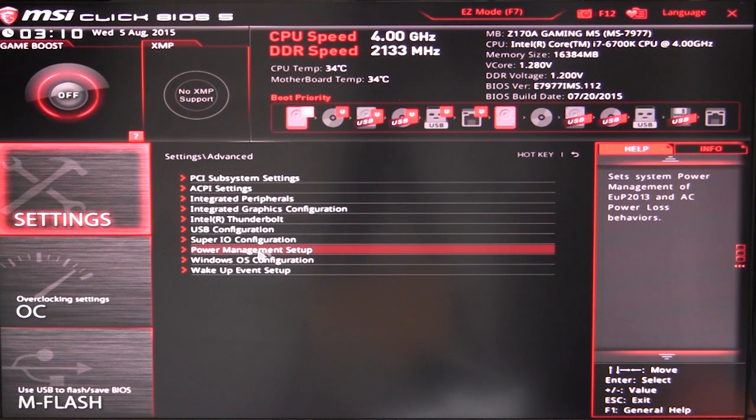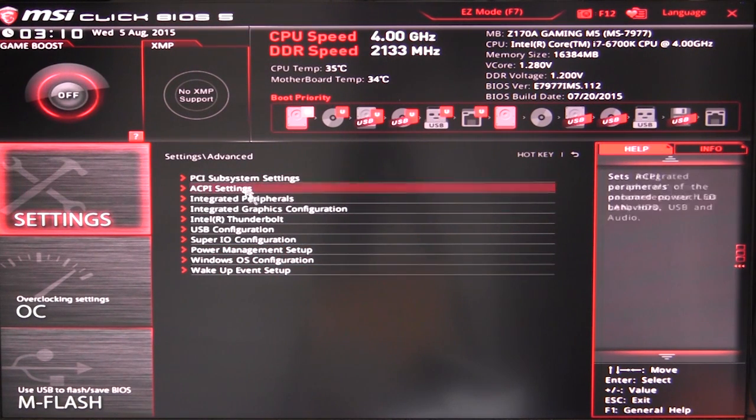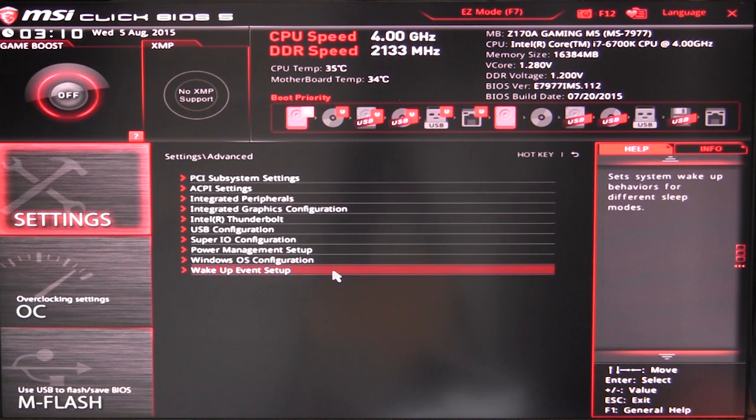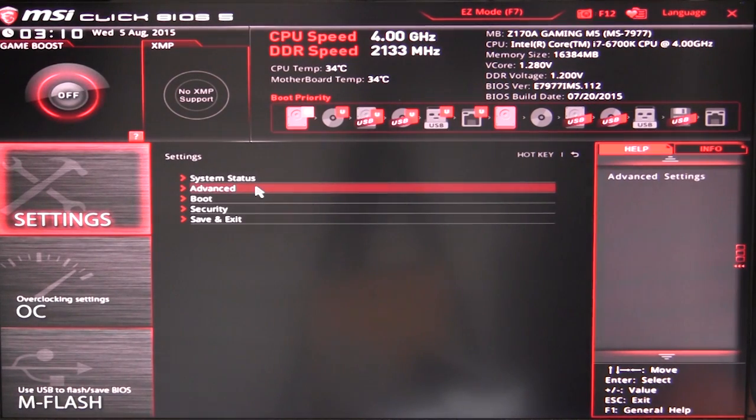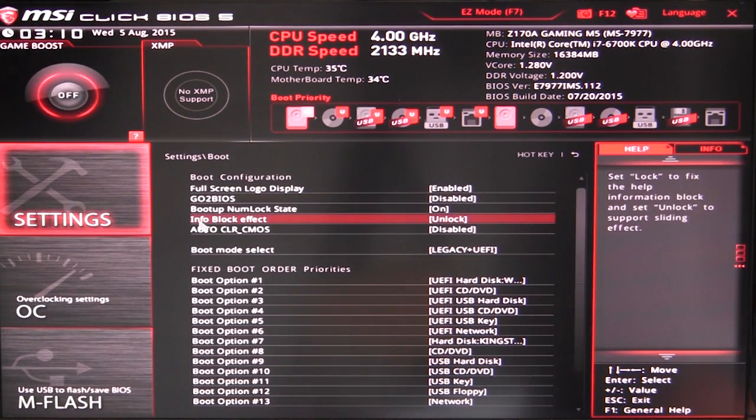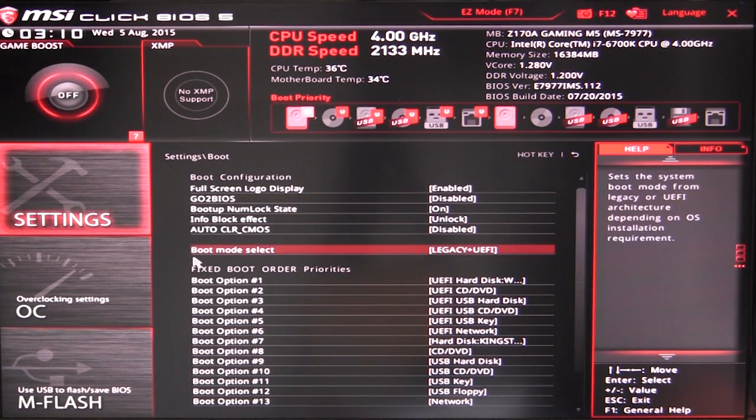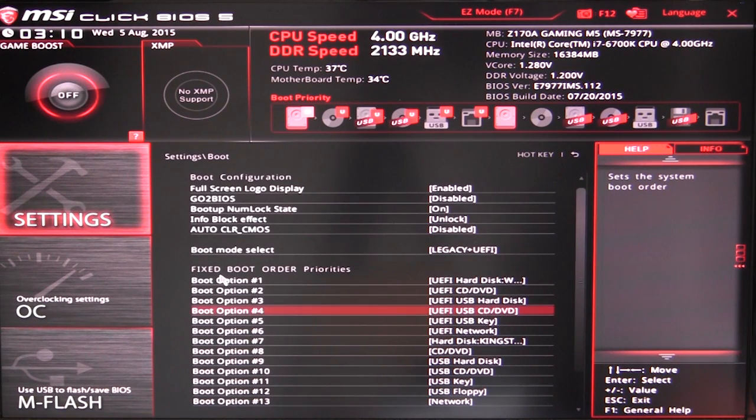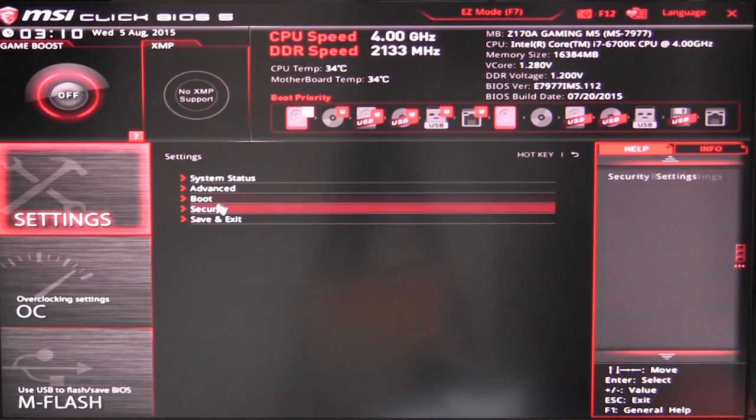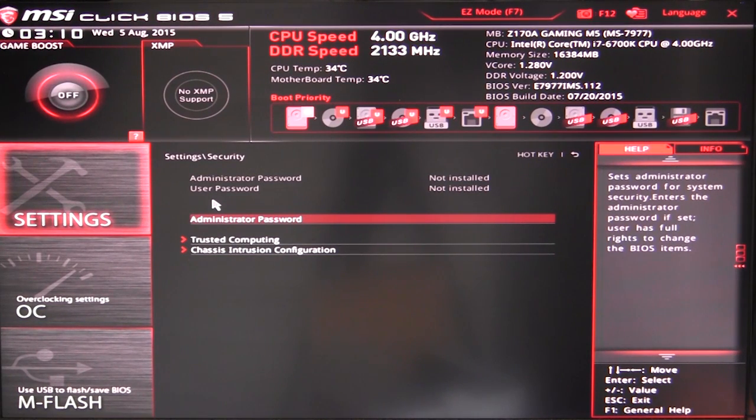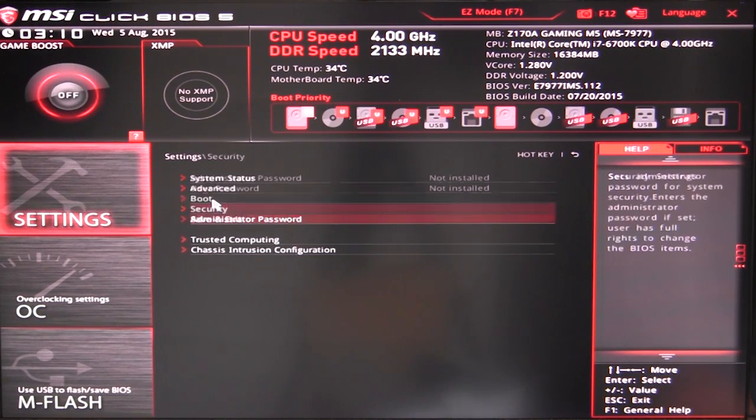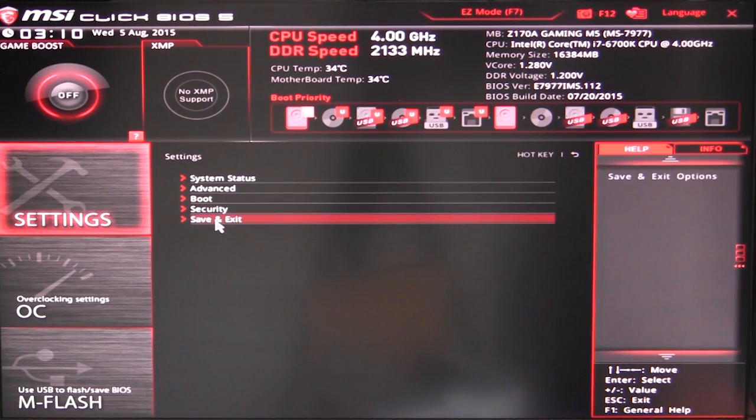We're not going to go into all of these because they are pretty much the same on a lot of motherboards, so we're not going to go into all of that. Our boot - obviously you can set your boot device configuration, your order priorities, all that kind of stuff you can go ahead and set.